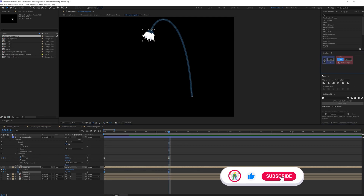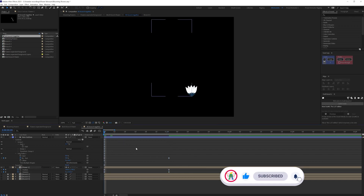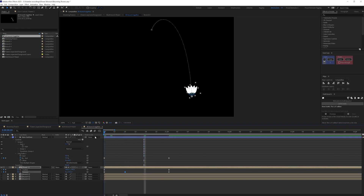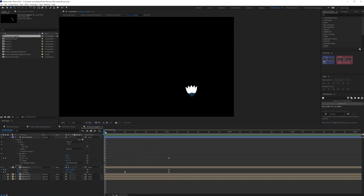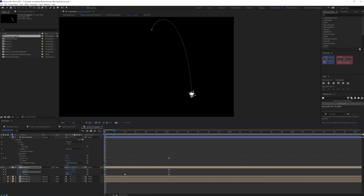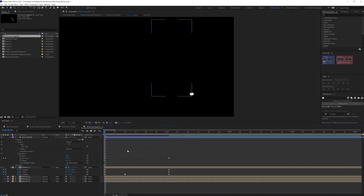We're going to add an easing keyframe here, and then add some in-between keyframes. Now we can also add some scale animation — open the Scale property of this flower and add keyframes. Here we're going to scale it down somewhat, maybe around 35 percent, and copy the ease from this motion graph.